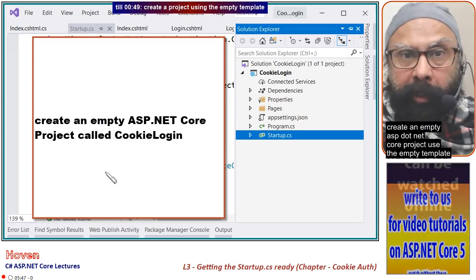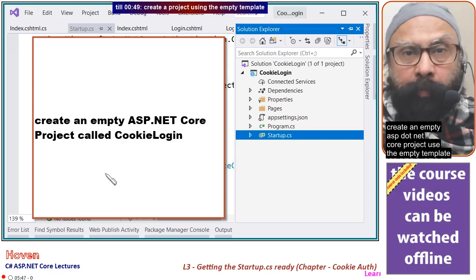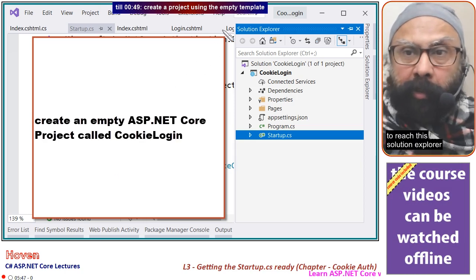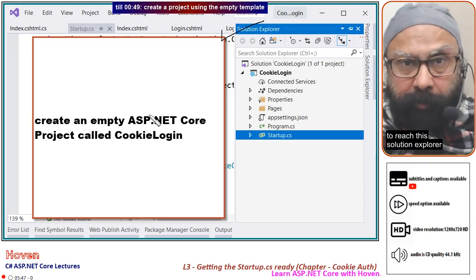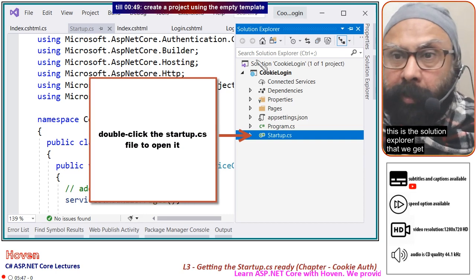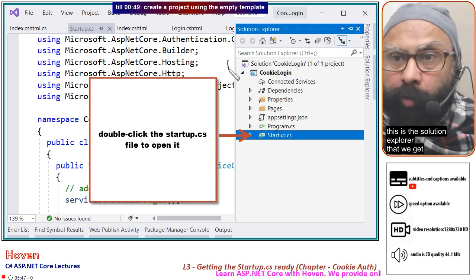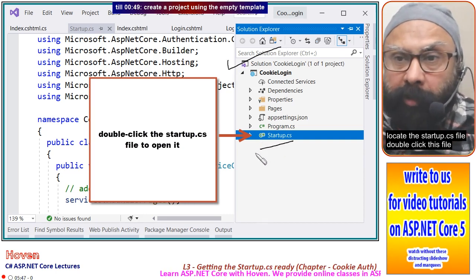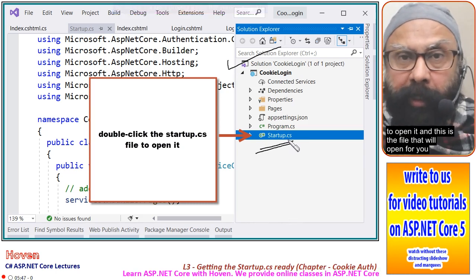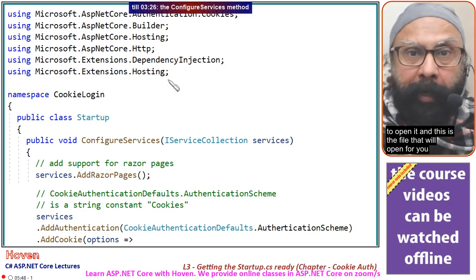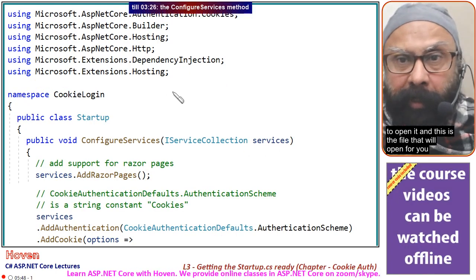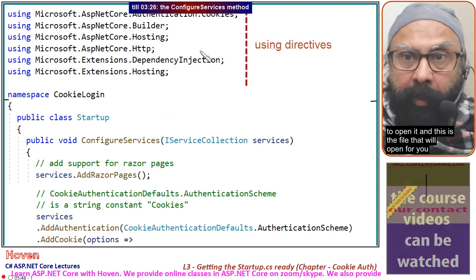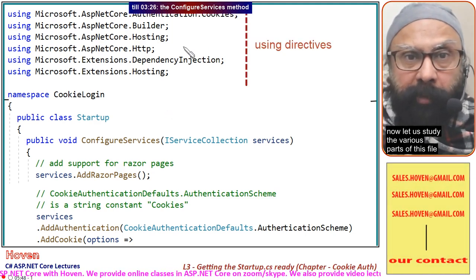Create an empty ASP.NET Core project using the empty template to reach the solution explorer. This is the solution explorer that we get. Locate the startup.cs file, double-click it to open it, and this is the file that will open for you. Now let us study the various parts of this file.